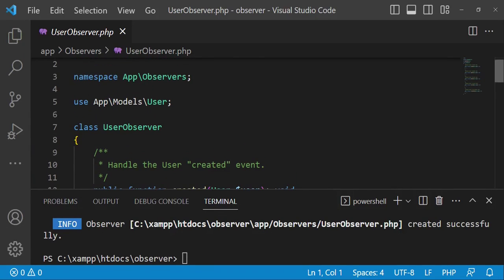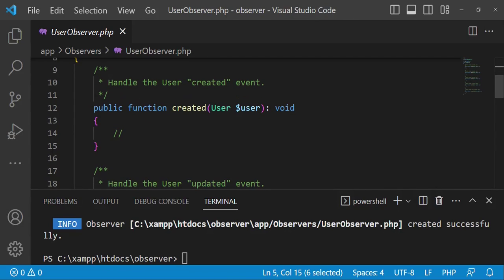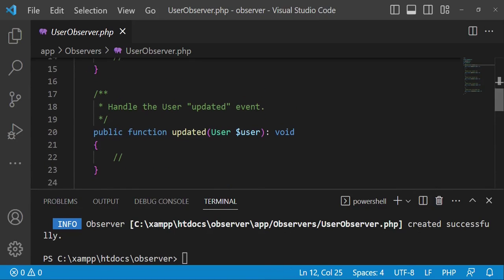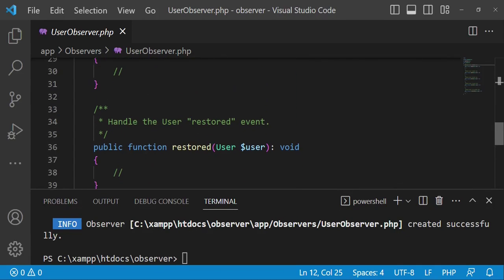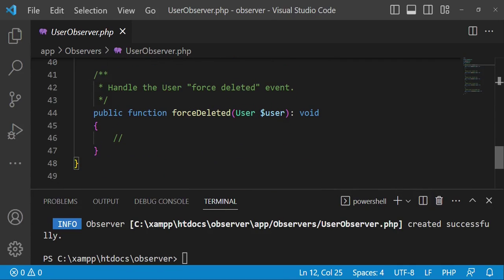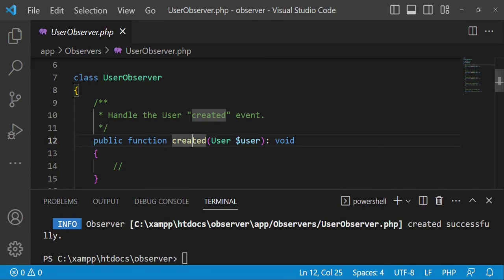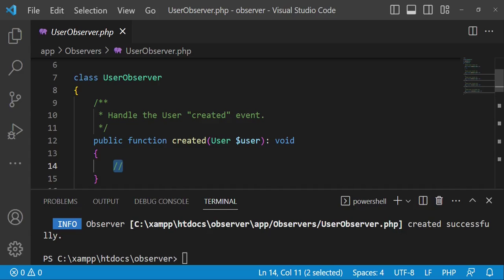Inside here, we have the namespace and we are also using app\Models\User. We have the created, updated, deleted, and restored methods, and also force deleted. So here we can perform tasks inside these sort of hooks. When a user has been created and saved in the database, we can do things here — for example, the logic for sending an email or updating something in the database.